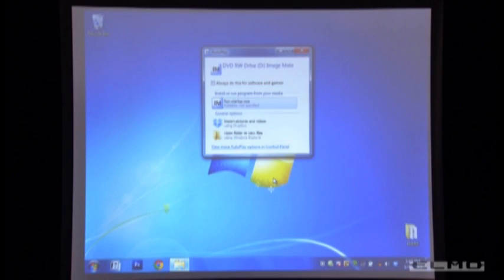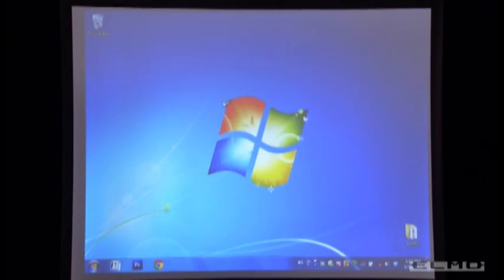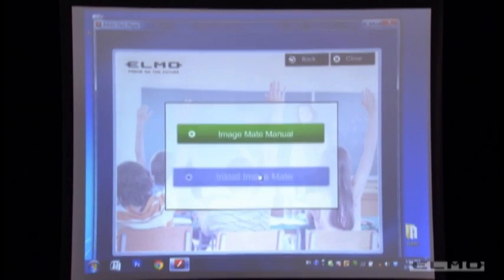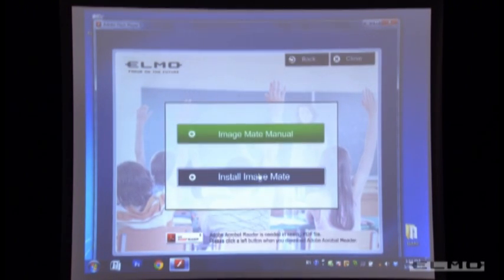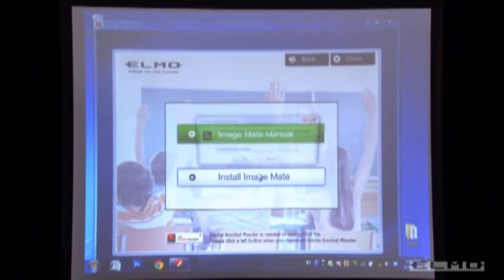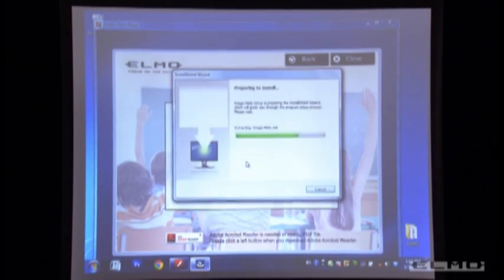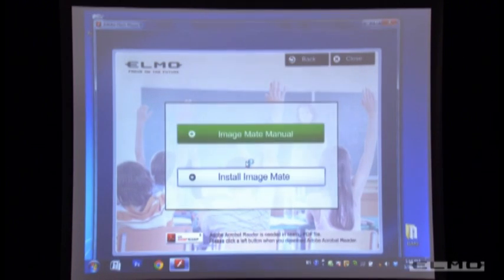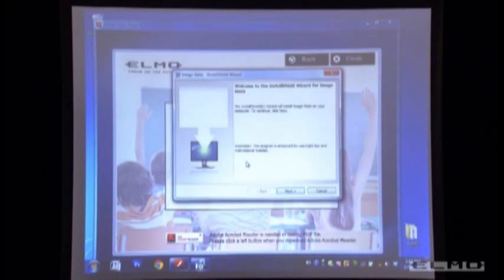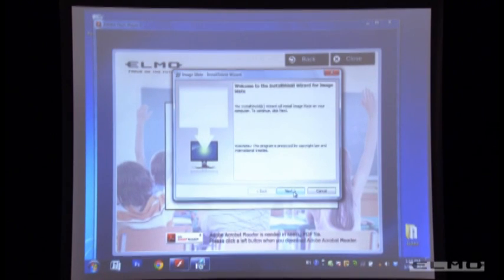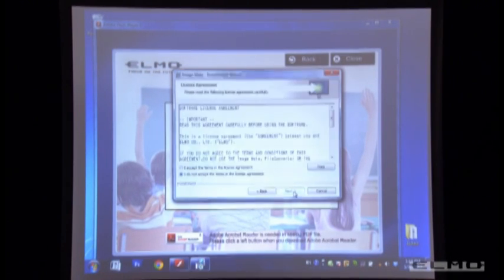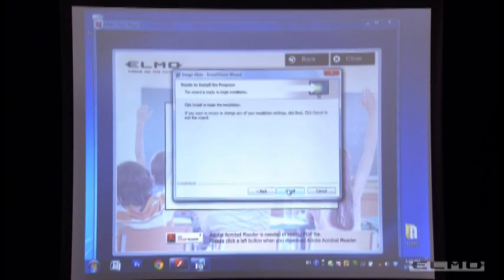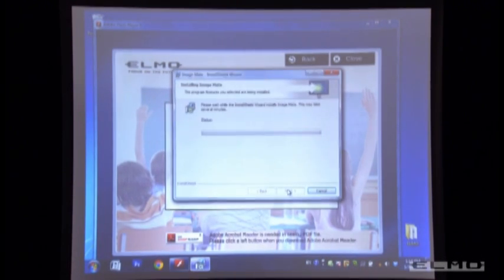Install the software. Select the language and click OK. Click Next, Next, and Install.